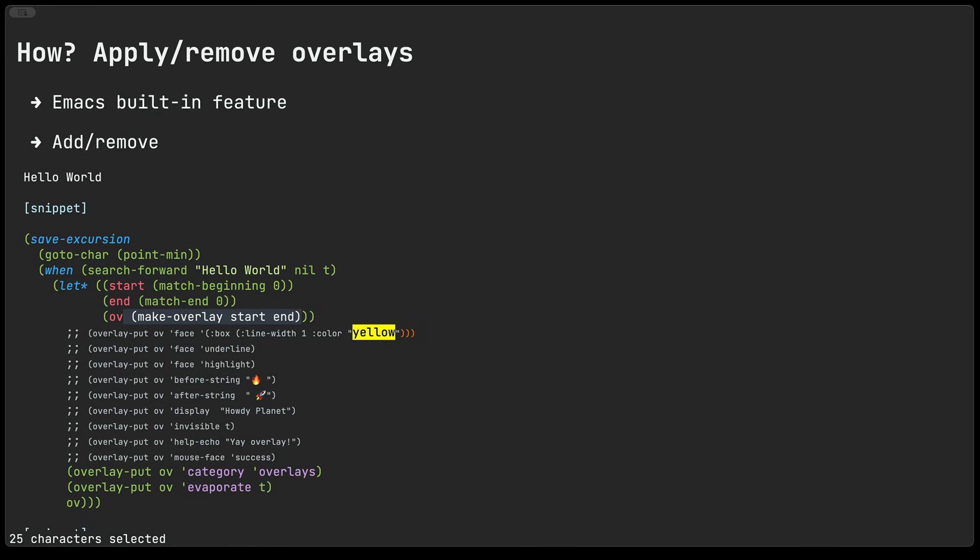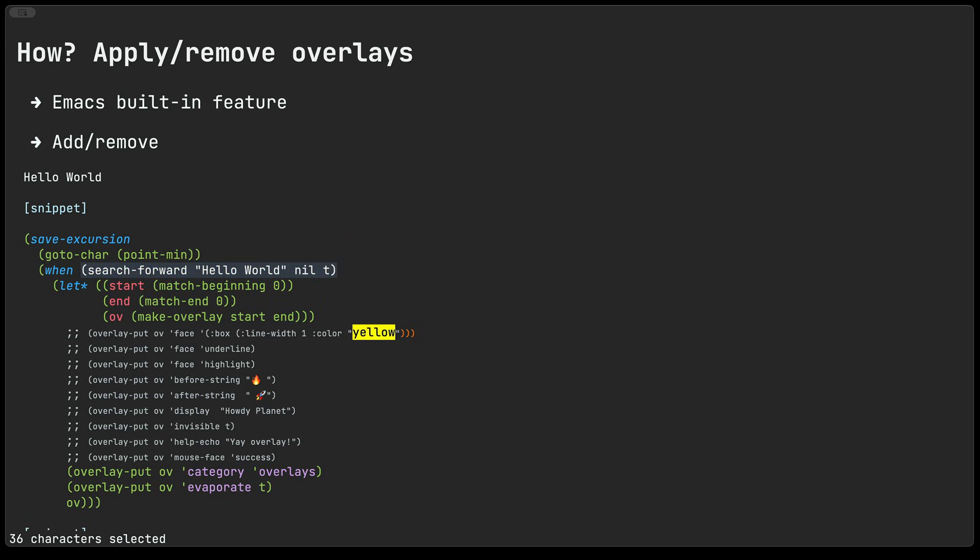In our case it's going to be the hello world text. Now I could go ahead and figure out the beginning and end location of the hello world text and just stick it in the make-overlay function. But instead I'm going to be using the search-forward function here that returns the start and the end for us so I can just feed that over to the make-overlay function.